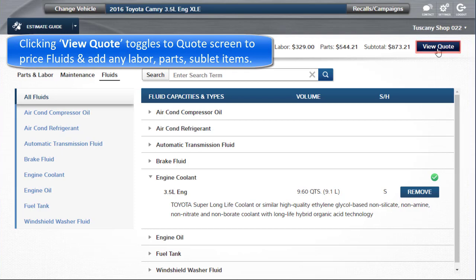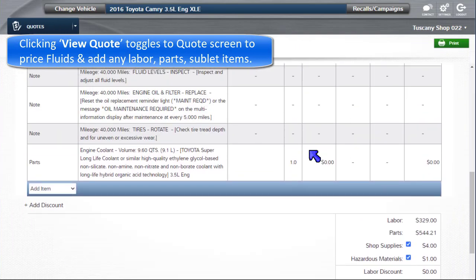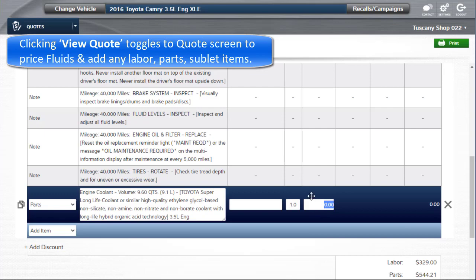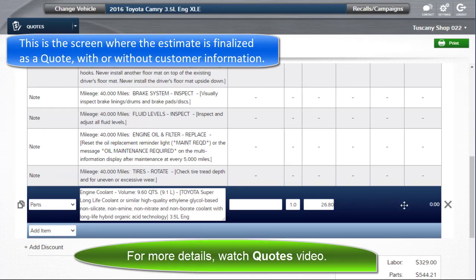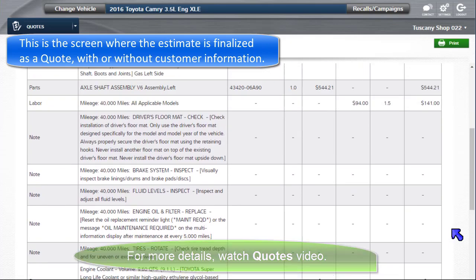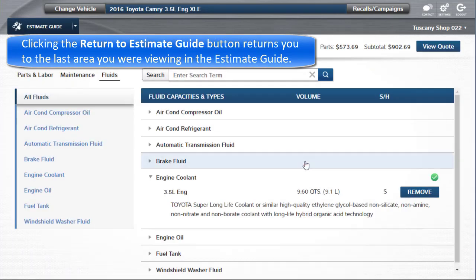Clicking on View Quote toggles to the Quote screen to price the fluids and potentially add your own labor, parts, or sublet items. This is the screen where the estimate is finalized as a quote with or without customer information. Clicking the Return to Estimate Guide button returns you to the last area you were viewing in the Estimate Guide.